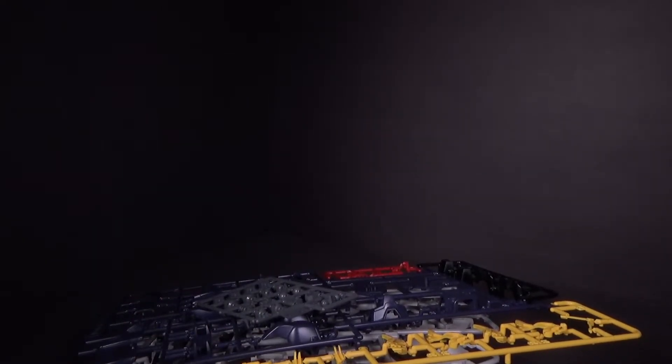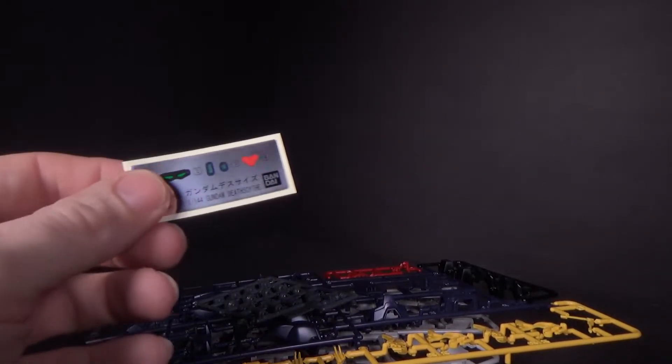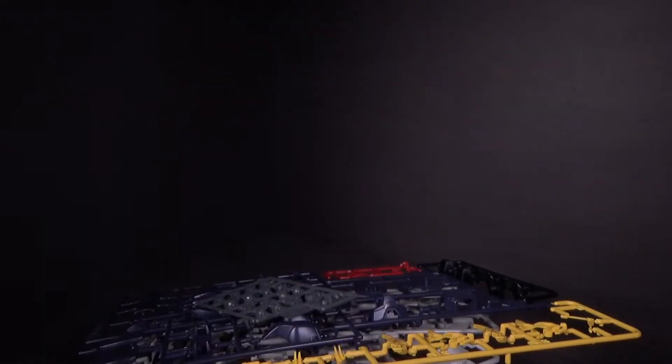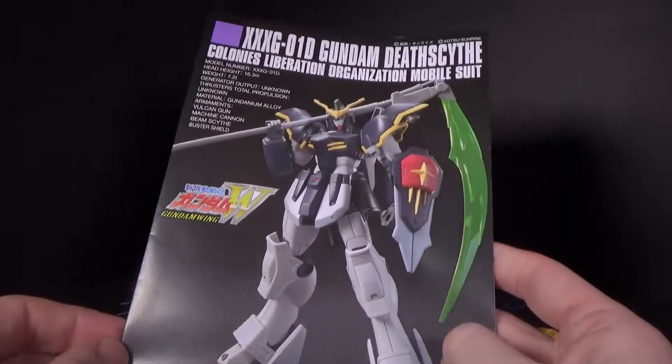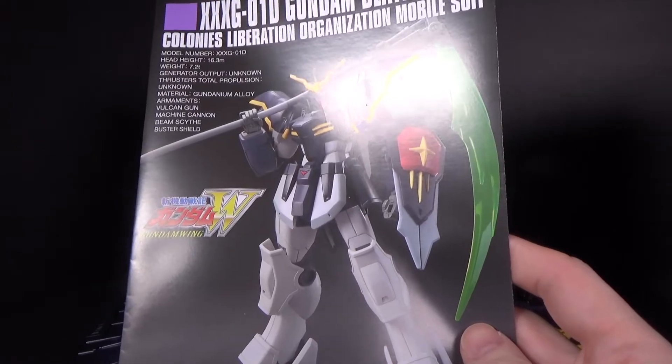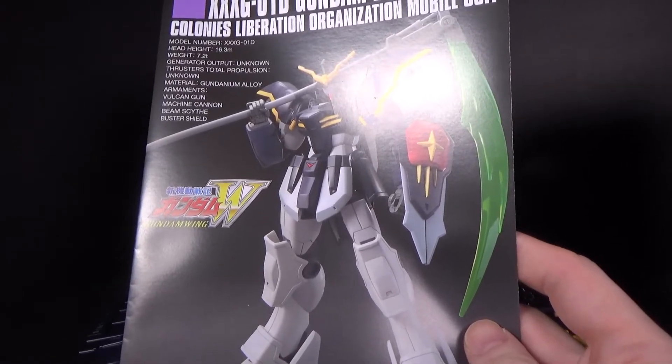And of course, we need the Shenlong. And there it is, looking all cool, looking all badass.